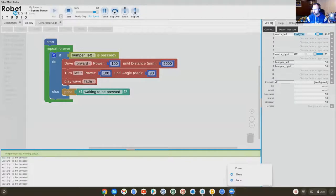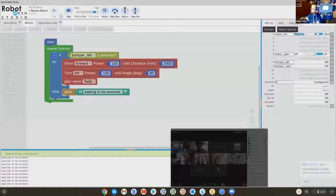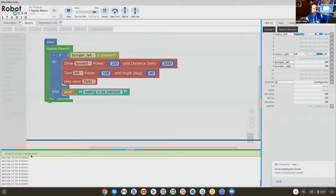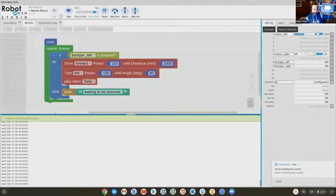I will get out of the screen share so we can see what's happening. Right now the bumper is not pressed. And actually, if we go back to the share screen, see how at the bottom of the screen it's saying waiting to be pressed, waiting to be pressed, waiting to be pressed? So nothing's happening.